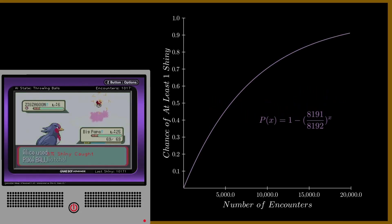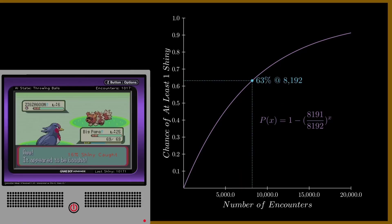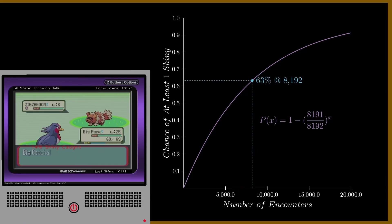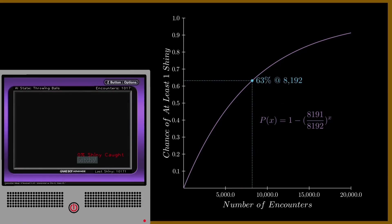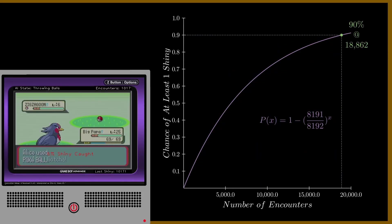Since each encounter is an independent random roll, the way the math works is that you are still not even close to guaranteed to see one after over 8,000 attempts. Instead, you would only see a shiny by then in 63% of cases. It would take about 18,870 encounters before you would have a 90% chance to have encountered at least one.